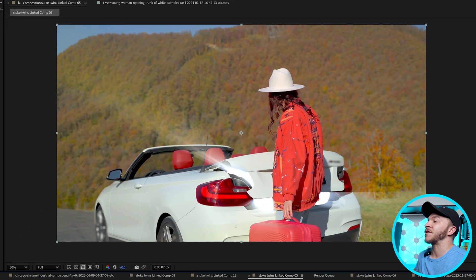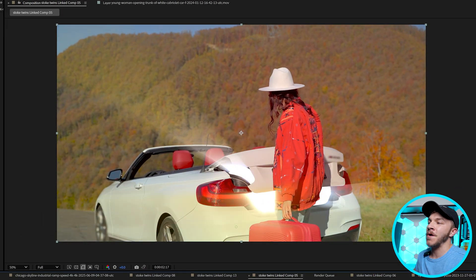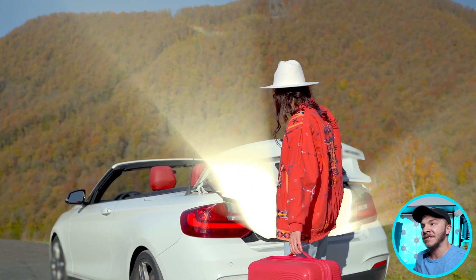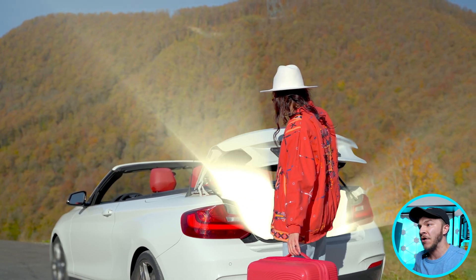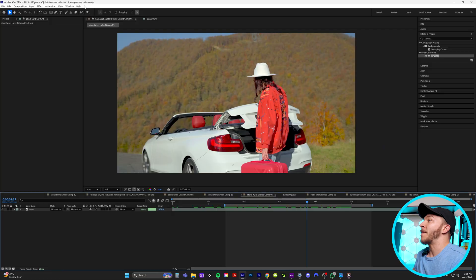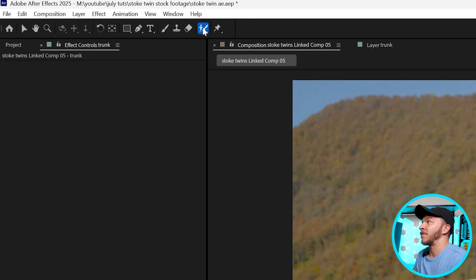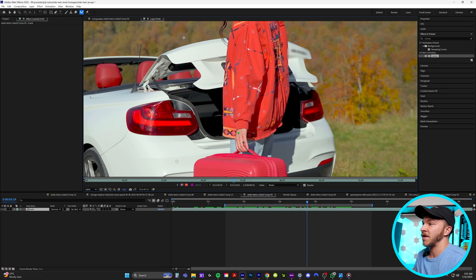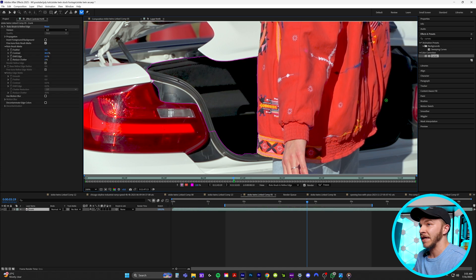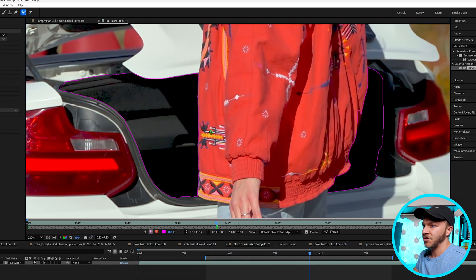So here in After Effects, I'm going to start with the effect where if you open up something, you are just hit with beautiful god rays and something so glowy. They use that in the Stoke Twins videos and it's so freaking easy. I'm going to come up to the top here and grab the roto brush tool, select on the trunk, and we are literally just going to mask out the inside of the trunk.